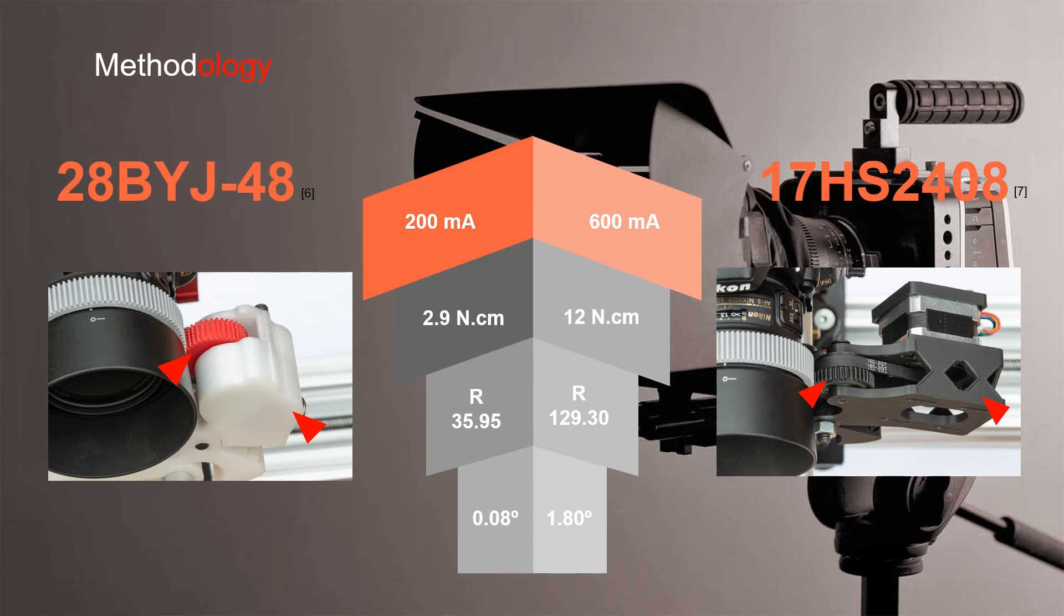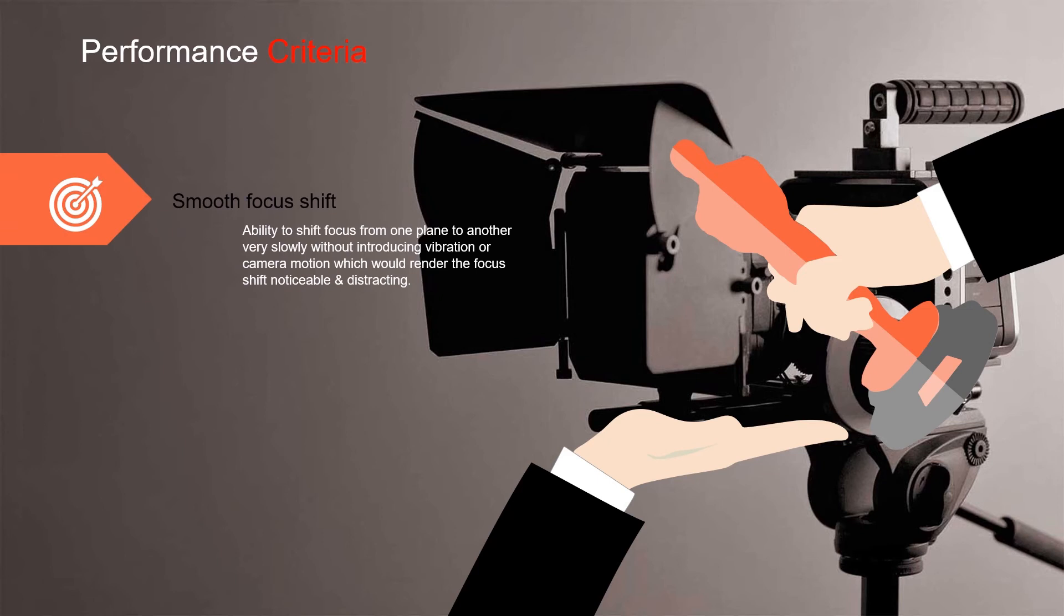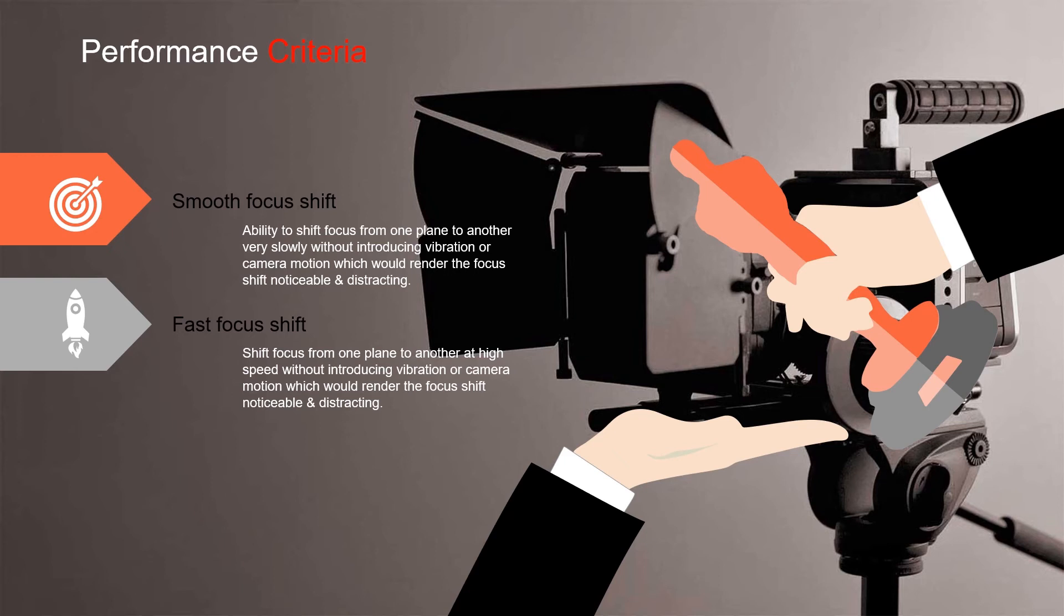Our performance criteria we looked at. The ideal performance we tried to meet would be firstly, smooth focus shifting, the ability to shift focus from one plane to another very slowly without introducing vibration or camera motion, which would obviously render the focus shift noticeable and distracting. Second criteria is fast focus shifting. We need to move focus from one focus plane to another at very high speed, but again without introducing any motion or camera shake.